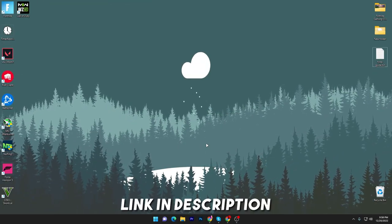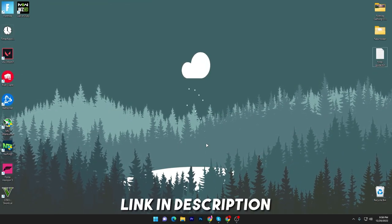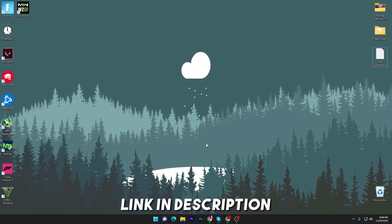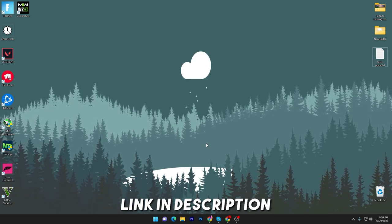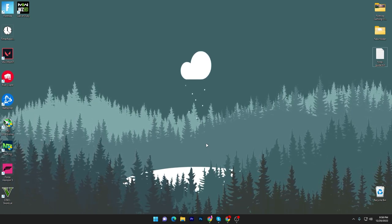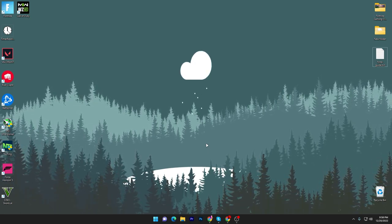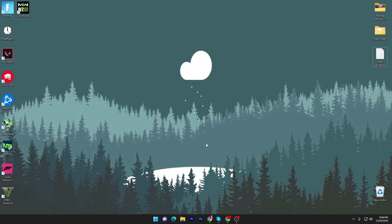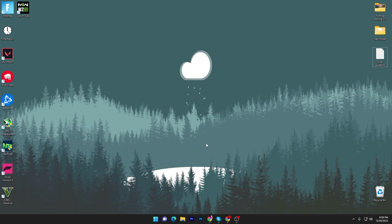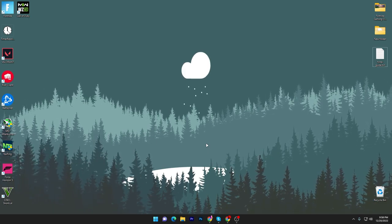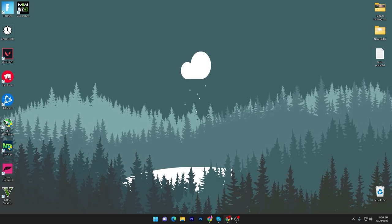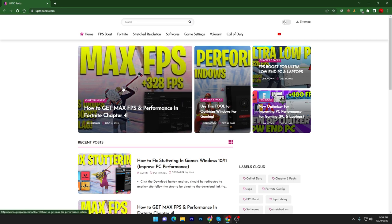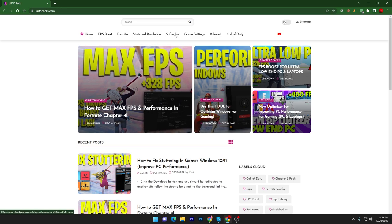In the first step, you have to download MSI Afterburner on your PC because we're going to use a software that comes with MSI Afterburner for fixing stuttering issues in any game. You have to open up the link from the description for downloading this software, and that will take you onto this website.